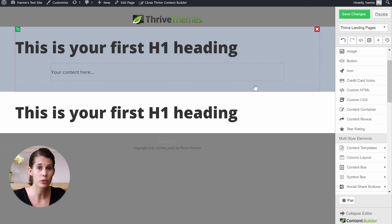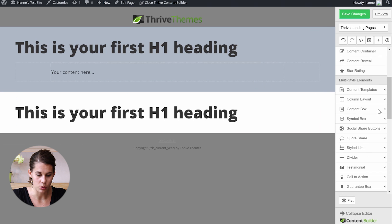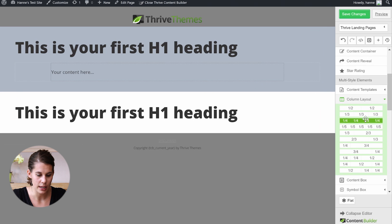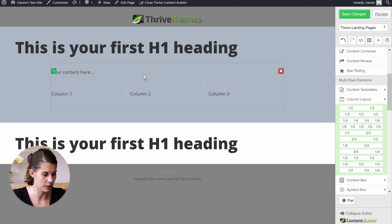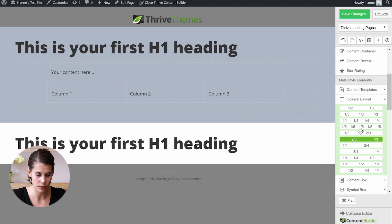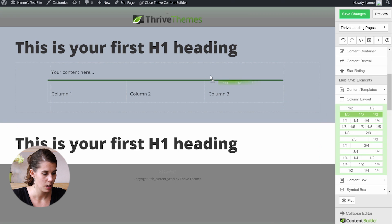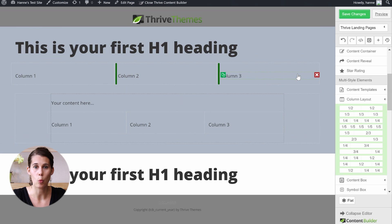Any content you put in this content container will only go until 900 pixels. For example, if we put a column layout in that container — let's pick a three-column layout and drag it in — you can see it only spreads to the width of the container. If I pick the same three-column layout and put it outside the container, you see that it's wider and the content will be wider.